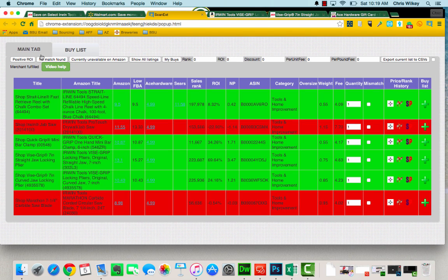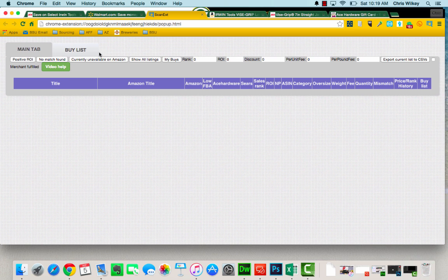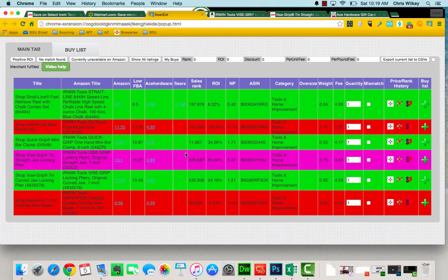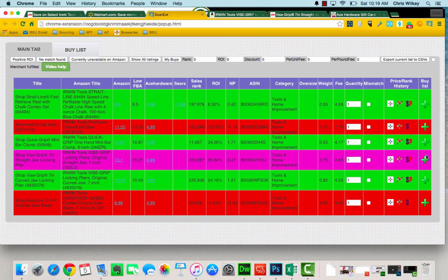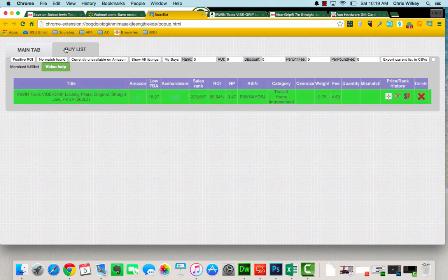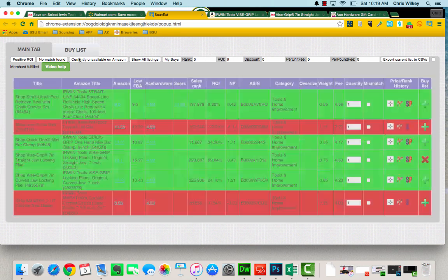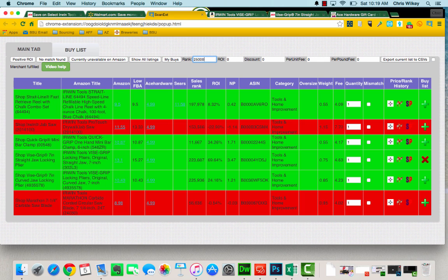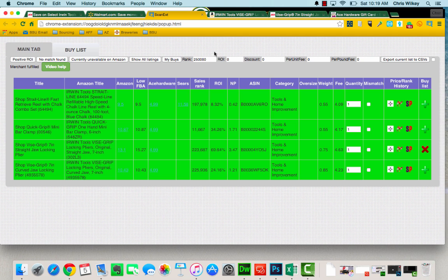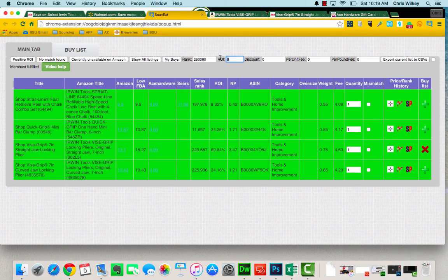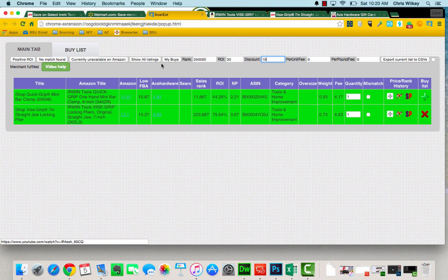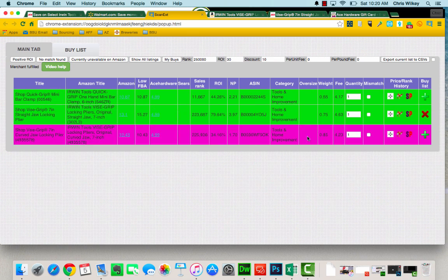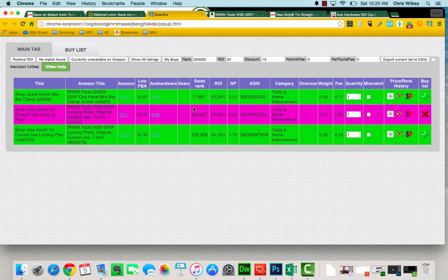So the awesome part about the whole OA X-Ray is that I can filter out positive ROI just with a click of a button. I'm able to see if there's items that don't have a match. I can see if there's an item that is not currently available on Amazon. I can show all of my listings. I can add it to my own buy list, so say I wanted to buy these Irwin tools. I can just add it to my buy list and now it is updated here. And I can just go through and open all of the rows that I have and go for it. I can also filter it and say I want nothing that has a rank higher than this and we're just going to hit go. And I hit my buys and it's going to filter it all. So let's make an ROI of 30%. My buys filters again. Now my discount, we saw I could do a 10% discount. It's going to automatically update this and show me my new percentage return.